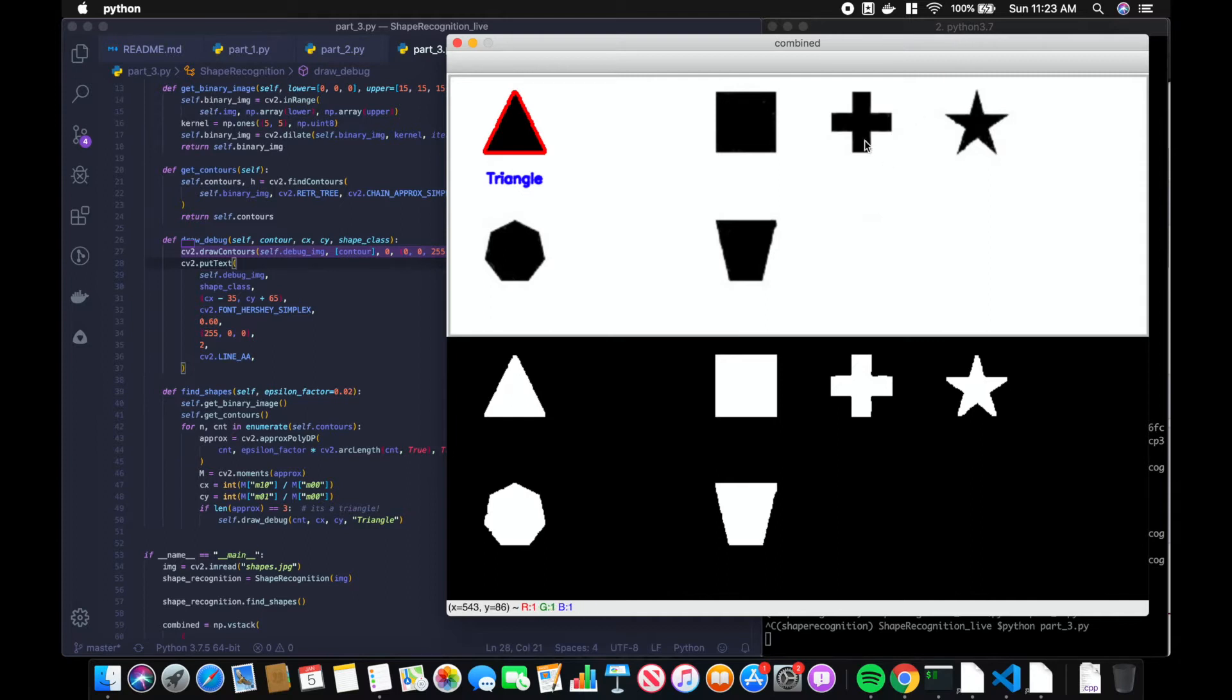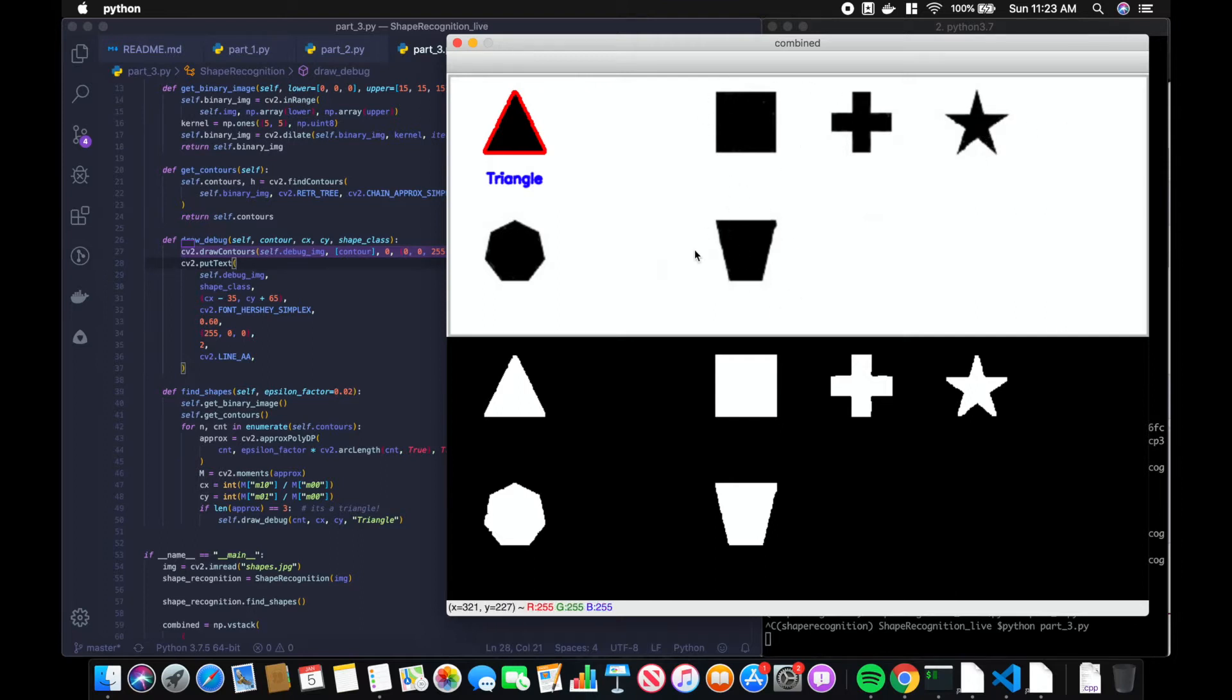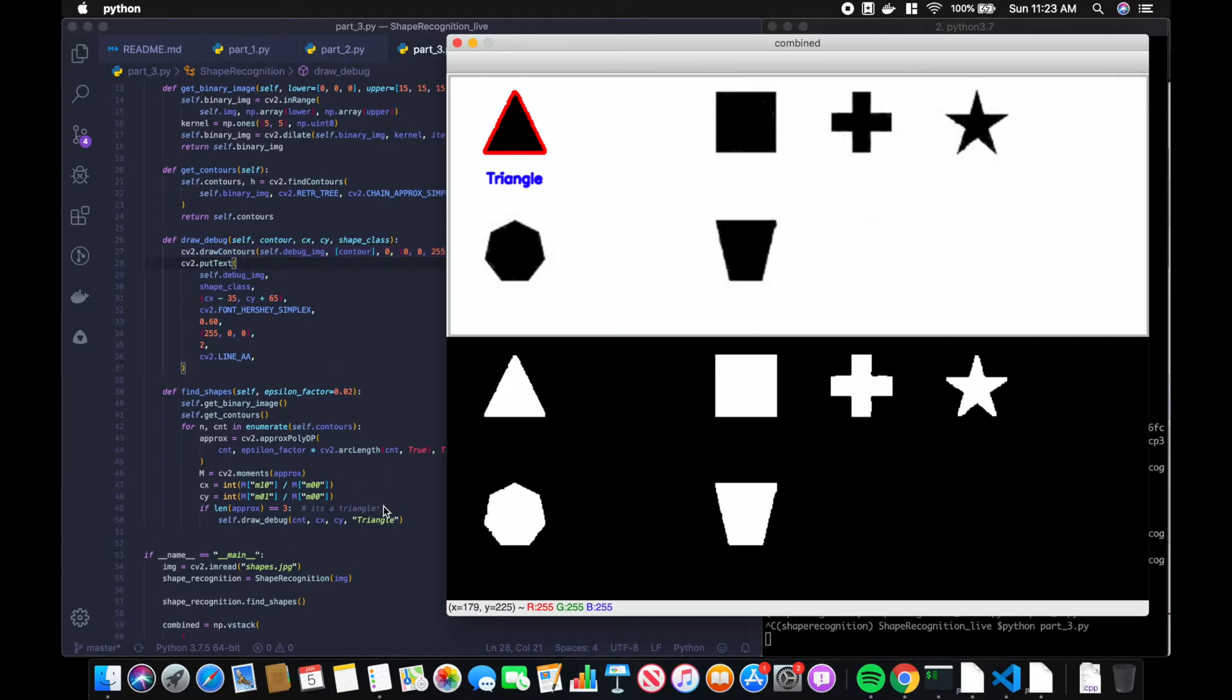So we can do that same process for the heptagon, star, and cross. However, for the rectangle and trapezoid we'll have to add in a new feature, and I'll talk about that once we detect the other objects.